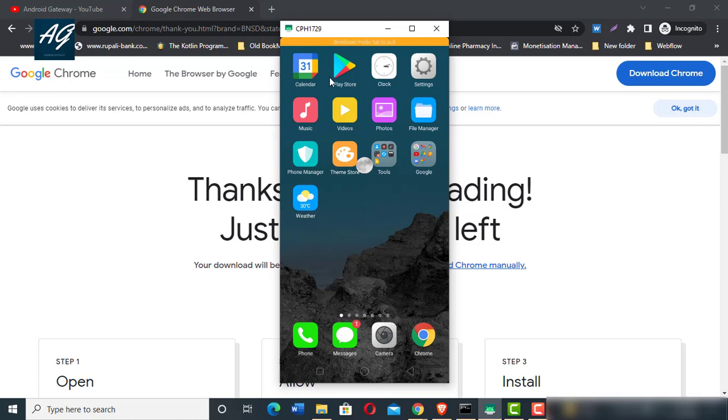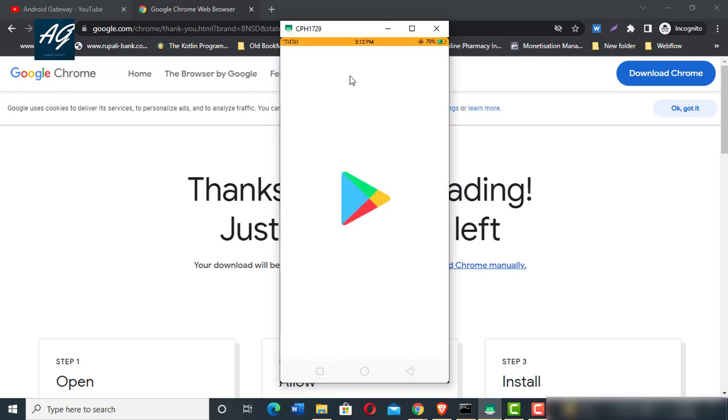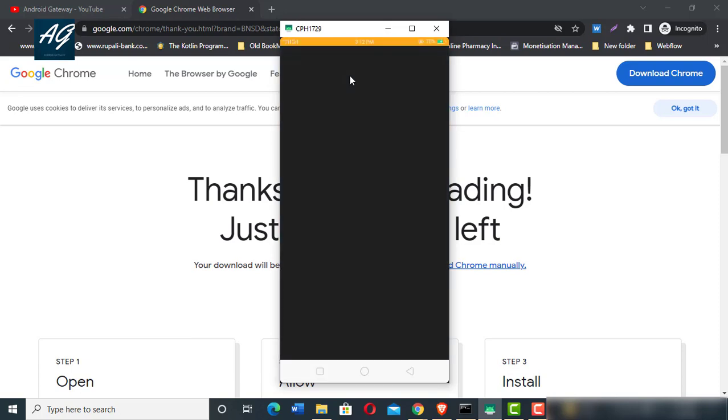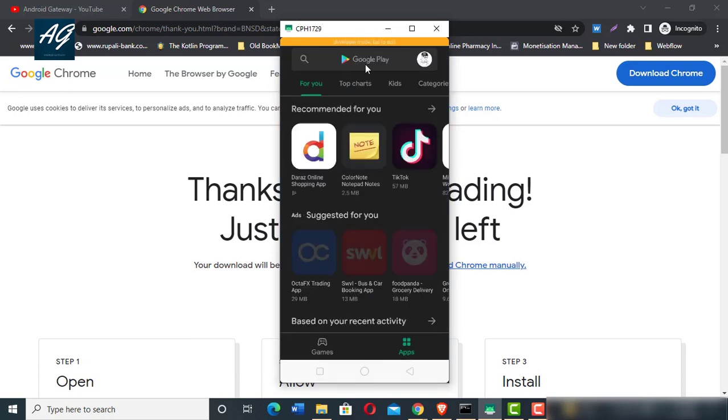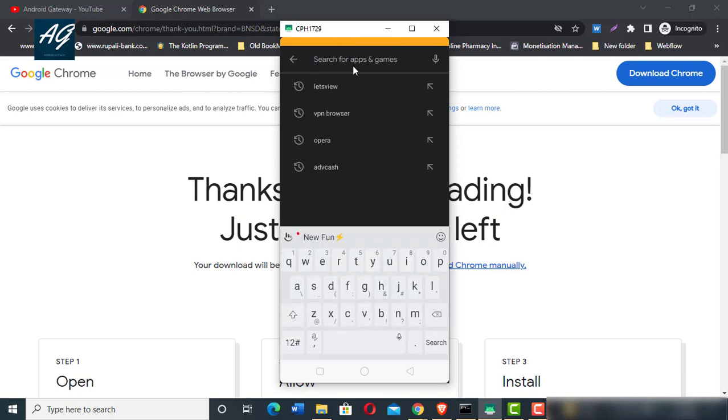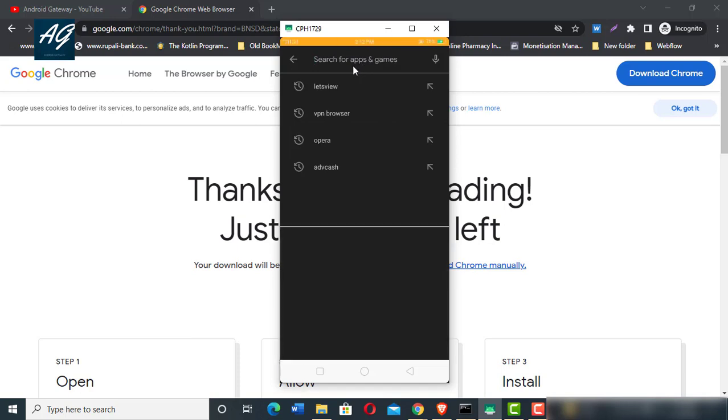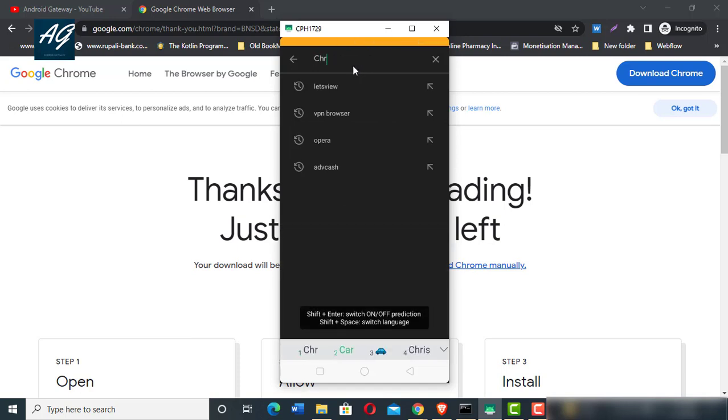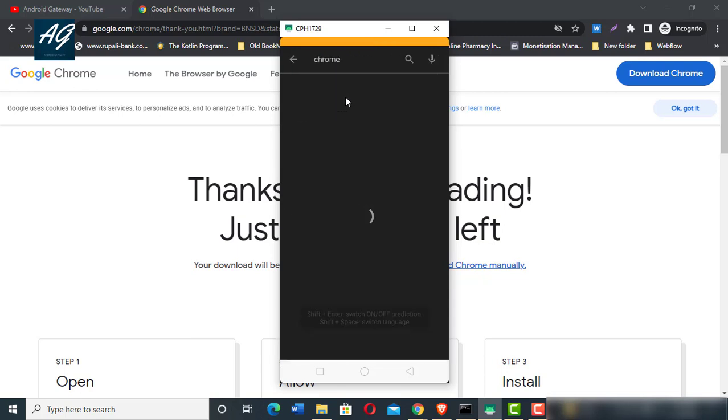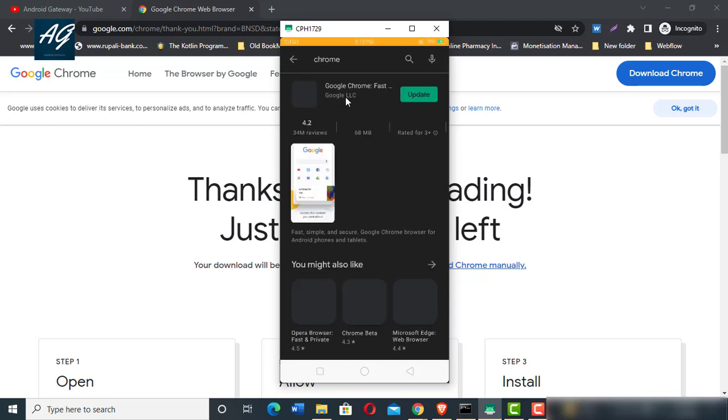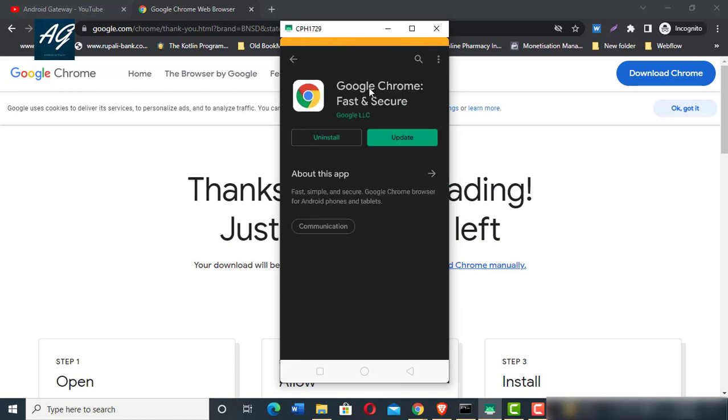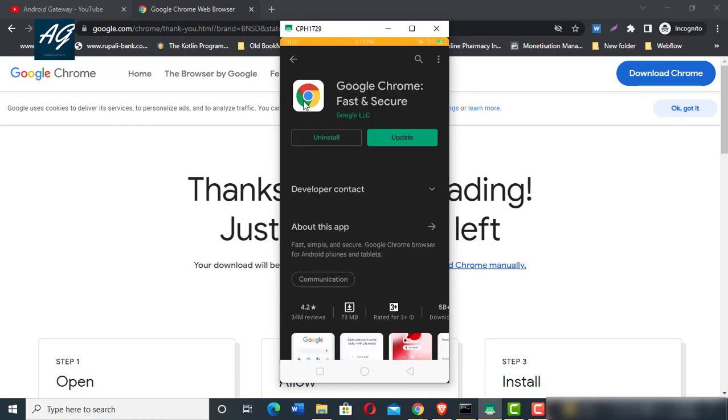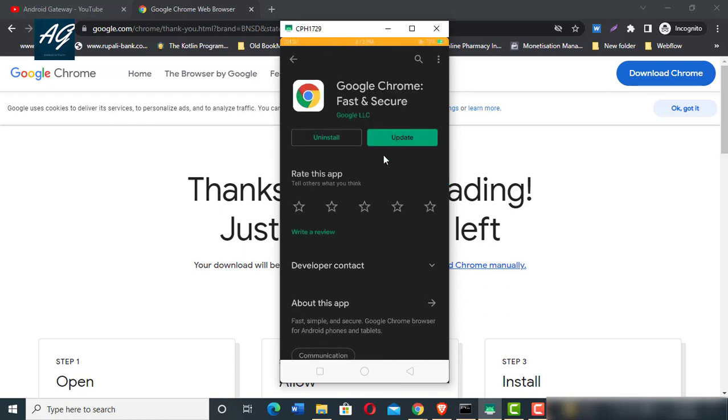If you're using Android, open the Play Store and then type Chrome. Here is the Google Chrome browser - fast and secure.